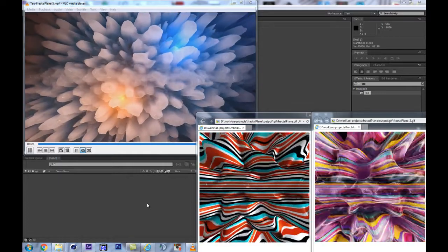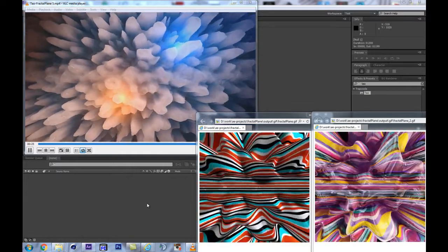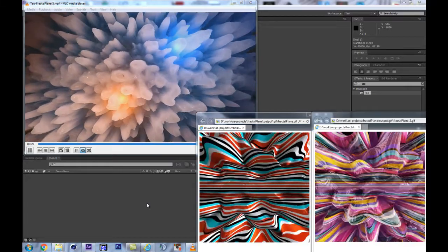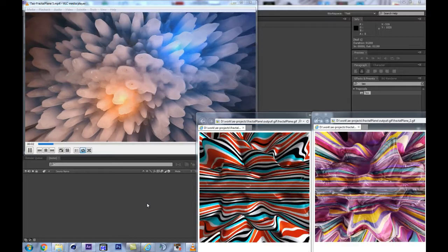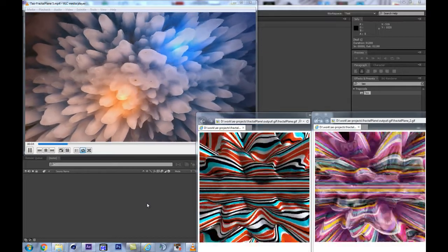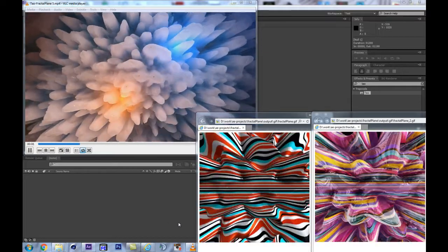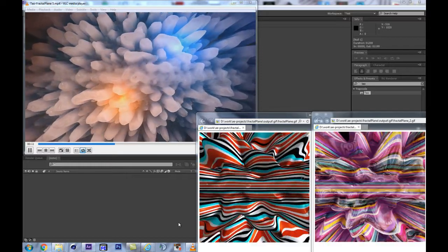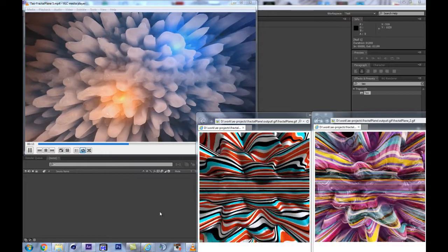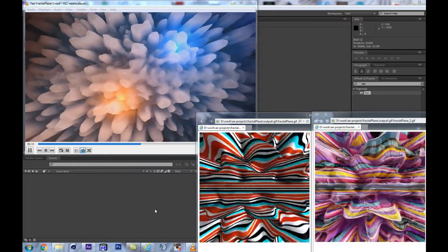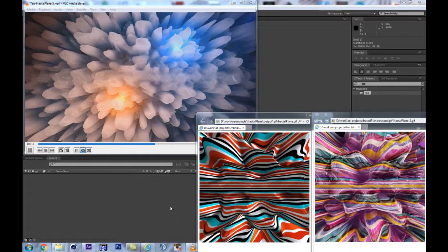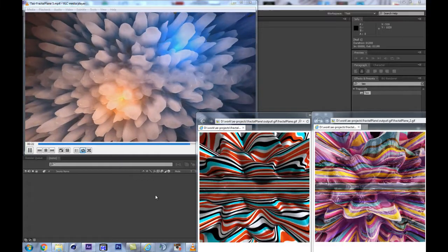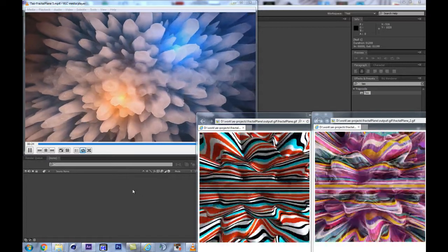Greetings and welcome to this all new Trapcode Tao session in After Effects. Today we're going to create a fractal on a plane in Trapcode Tao. I'm going to look at a couple of ways to create procedural textures to apply on that, how to use smart image-based lighting to give it a plasticky feel, and how to make it animate in loops.